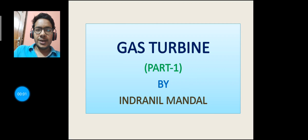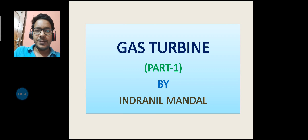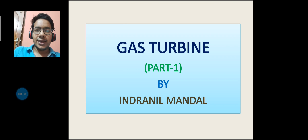Good morning everyone. My name is Indonin Mondol, assistant professor in the mechanical engineering department. Today I am going to share an important topic: gas turbine, part 1.